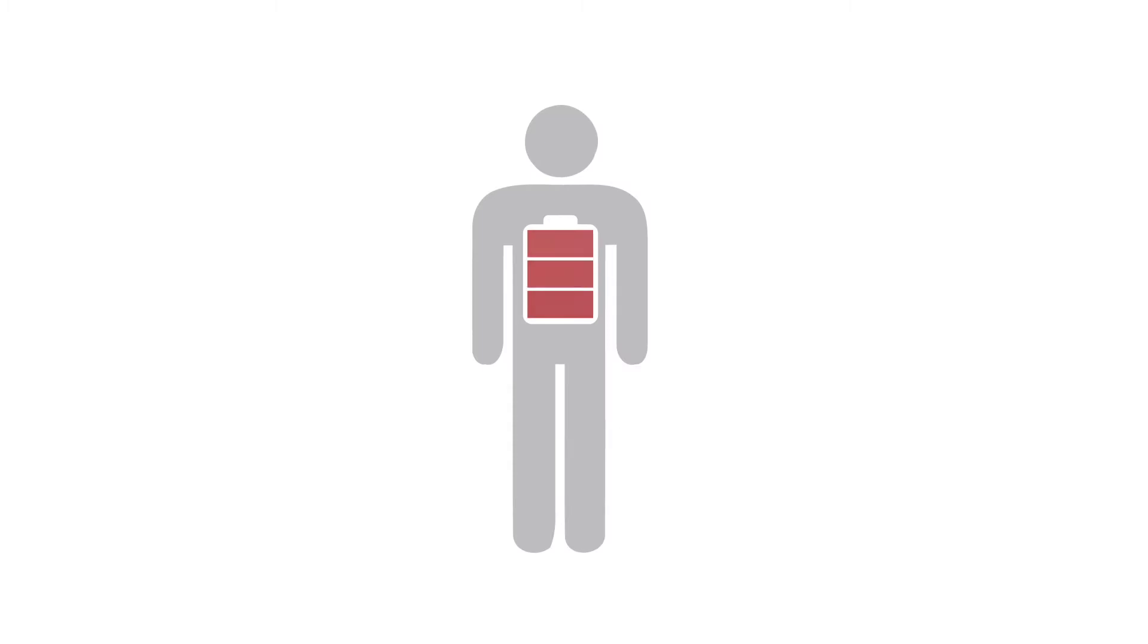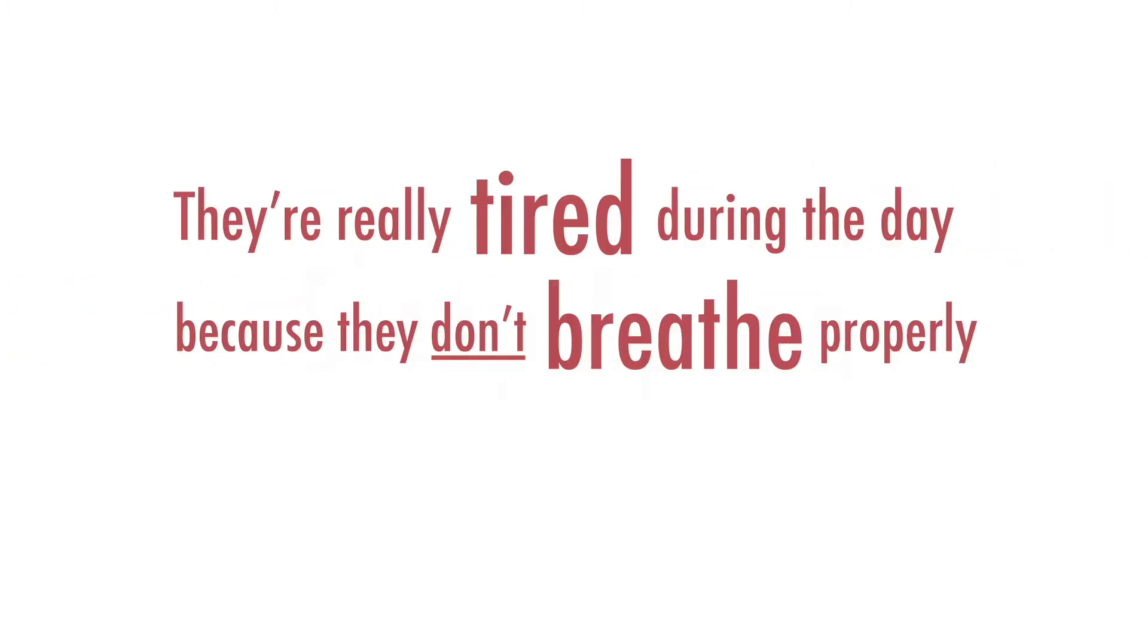But many people don't get a full recharge when they sleep. They're really tired during the day because they don't breathe properly when they sleep.